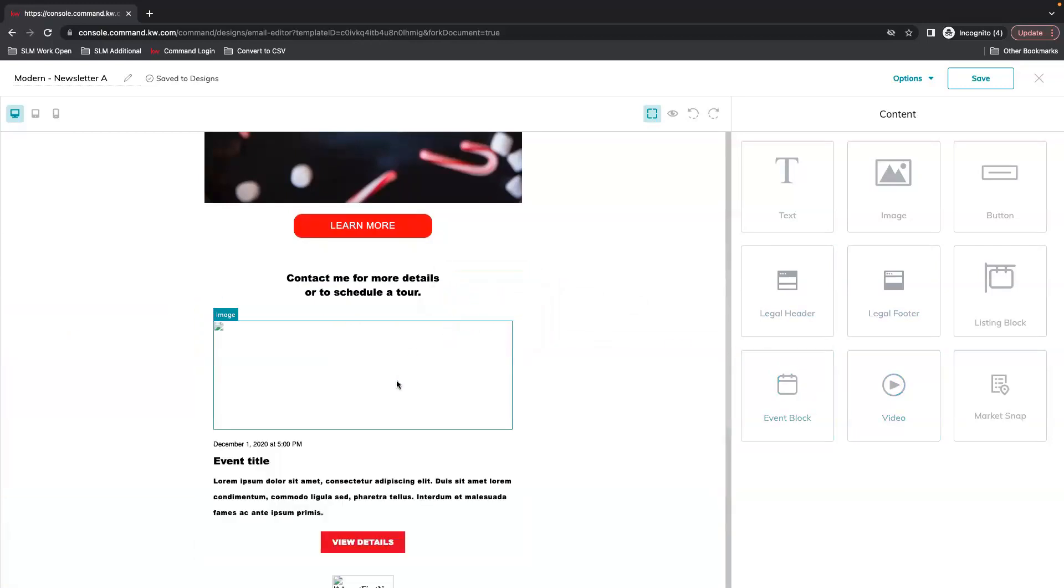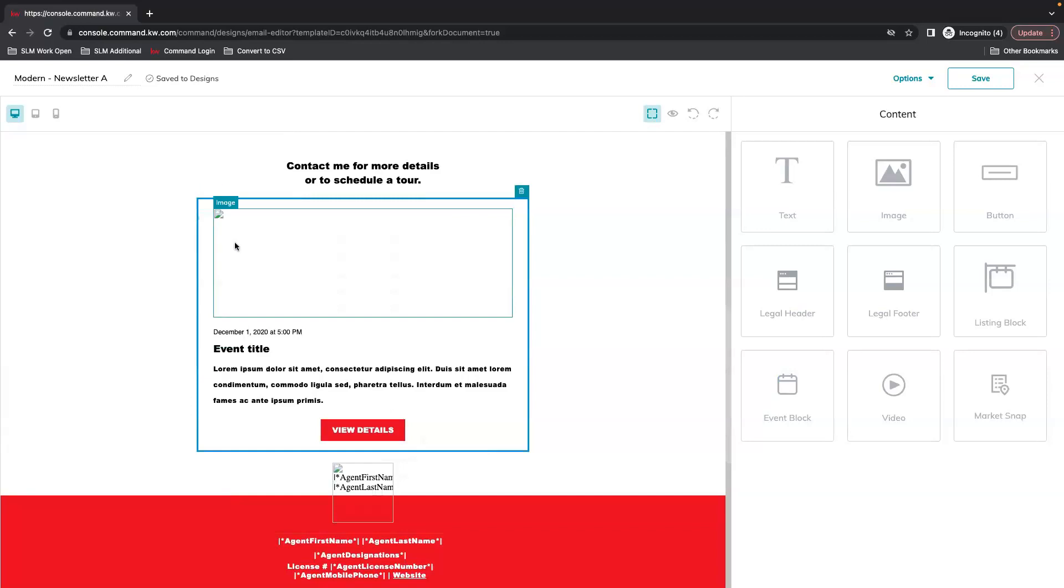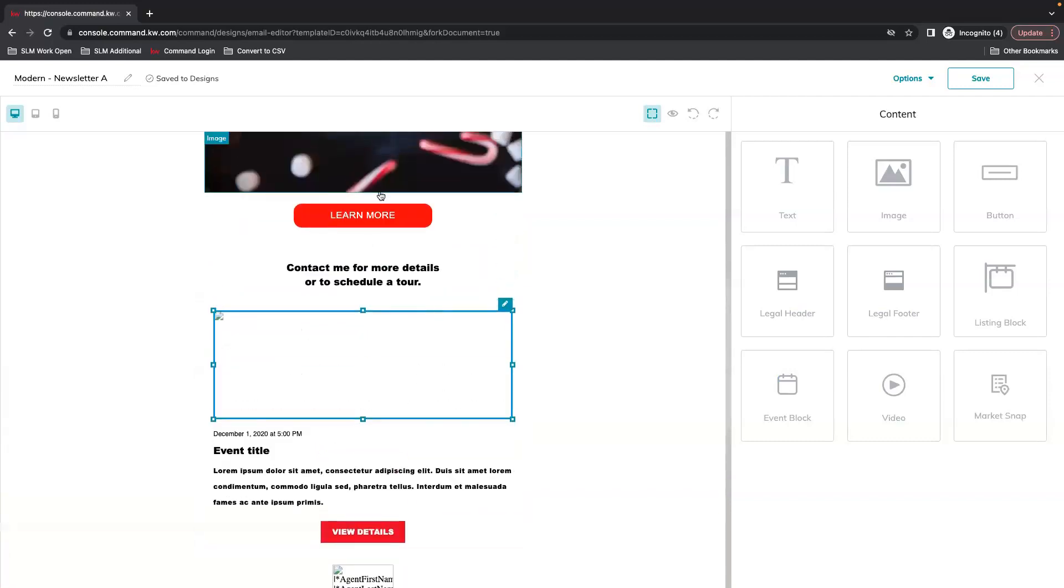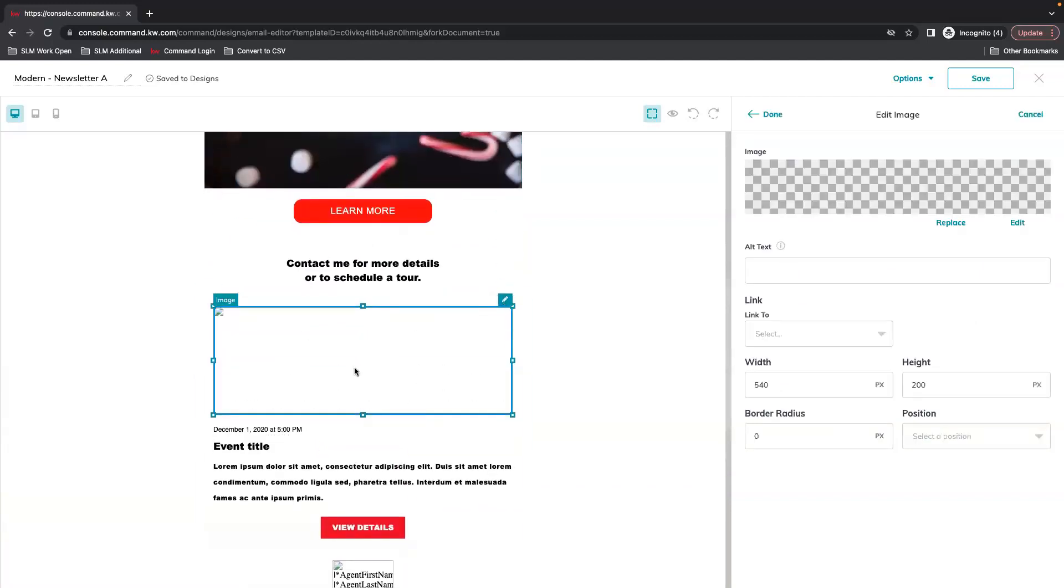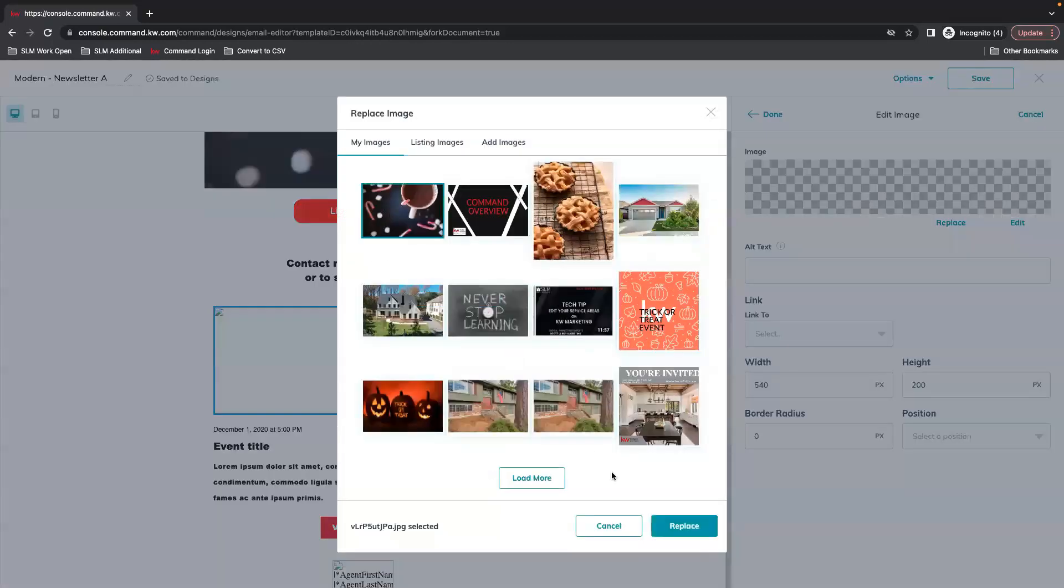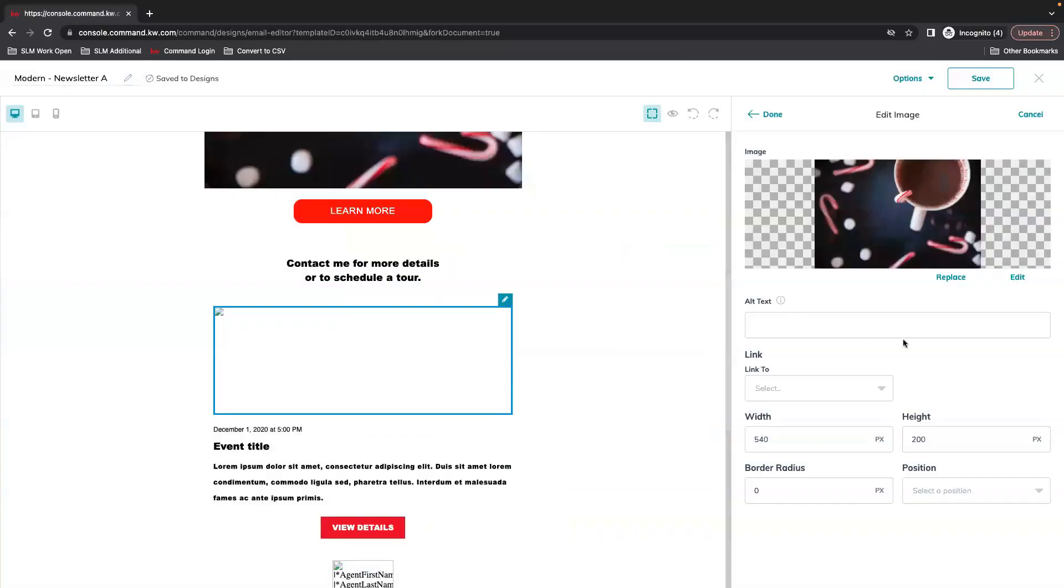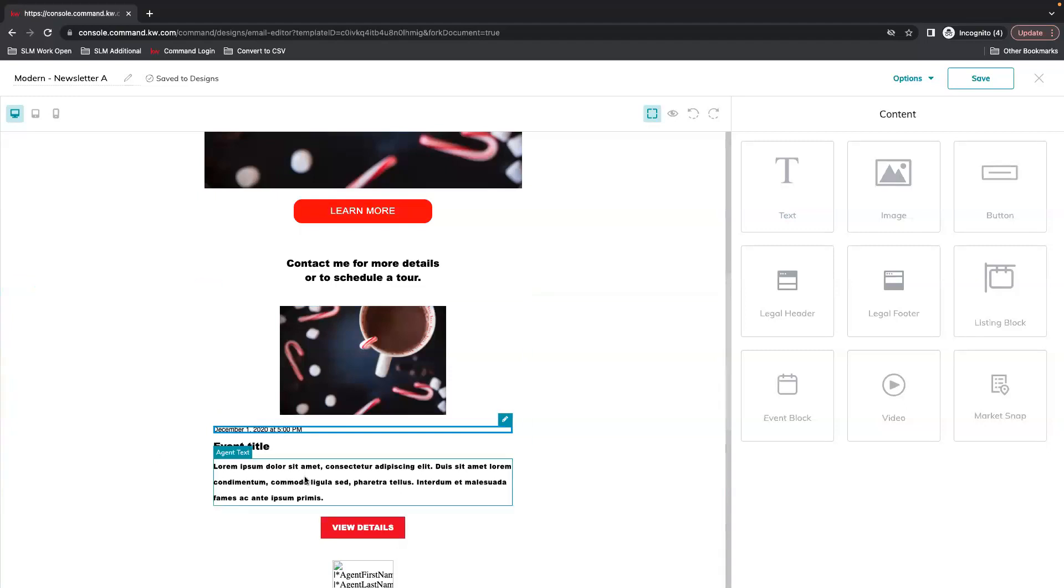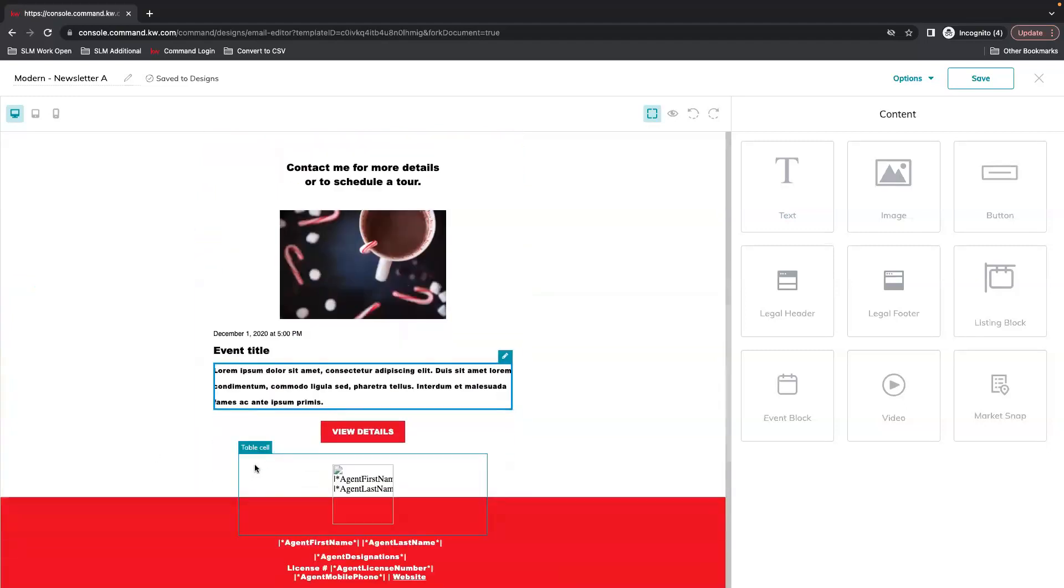Maybe you want to highlight an event, maybe an open house or maybe a holiday event, changing your time and your text boxes.